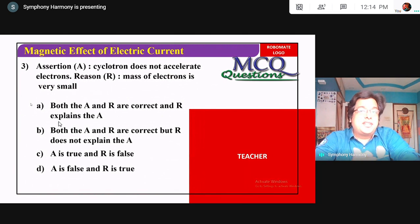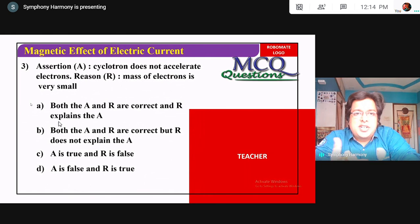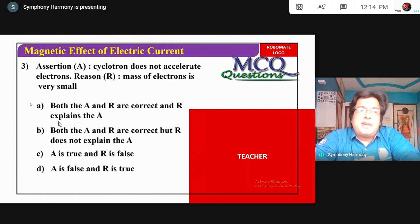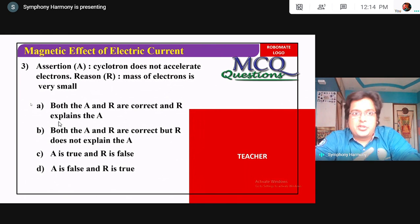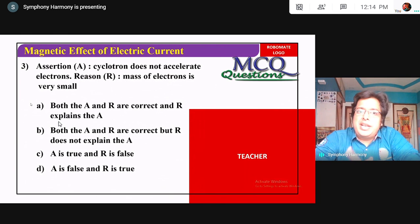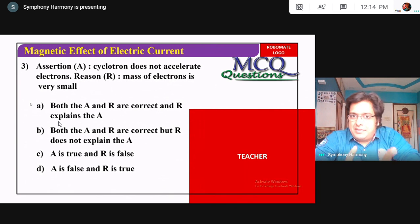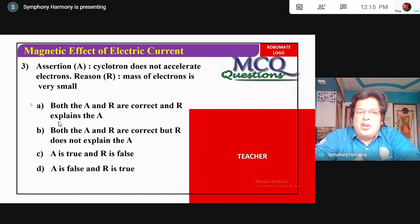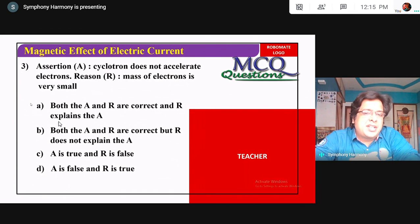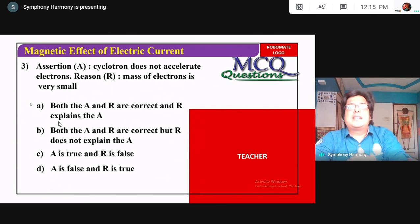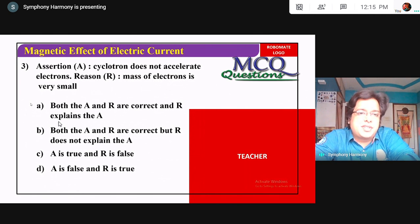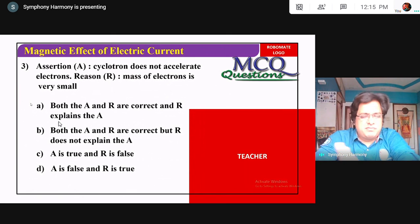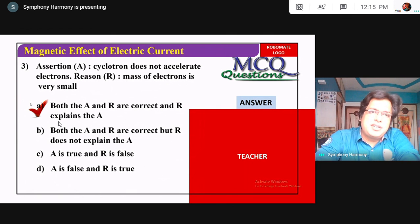Assertion: Cyclotron cannot accelerate electrons — this is true. Reason: The mass of the electron is very small — this is also true. Does the reason explain the assertion? Yes — because the small mass causes relativistic effects at high speeds, making cyclotron ineffective for electrons. So both assertion and reason are correct, and reason correctly explains assertion. The answer is A.